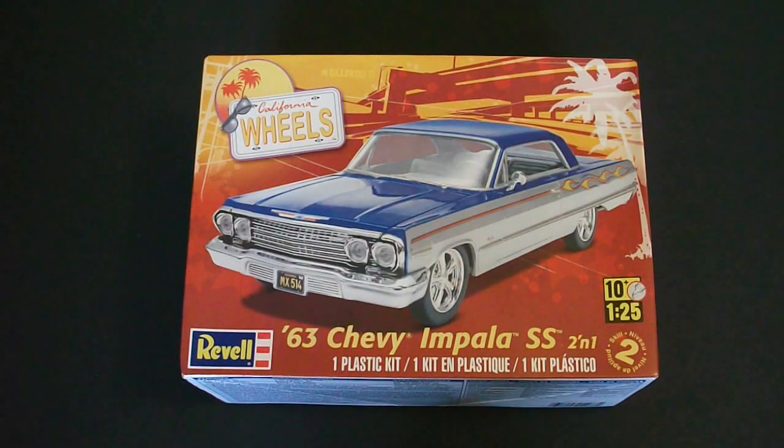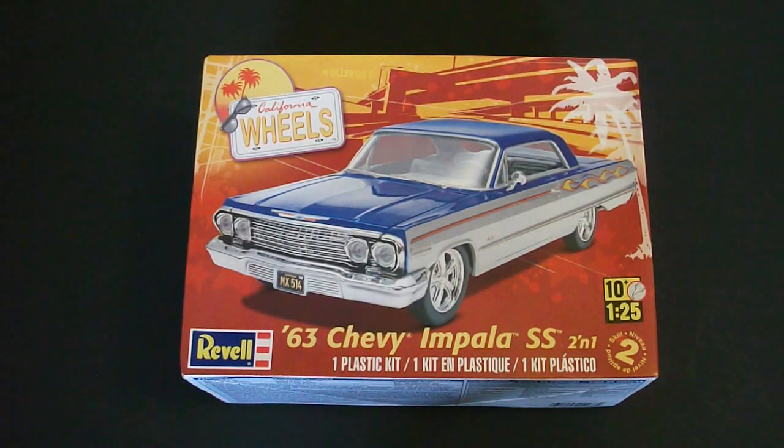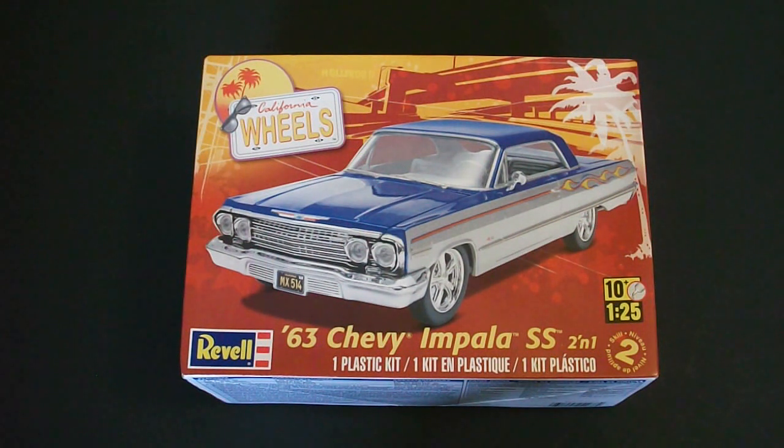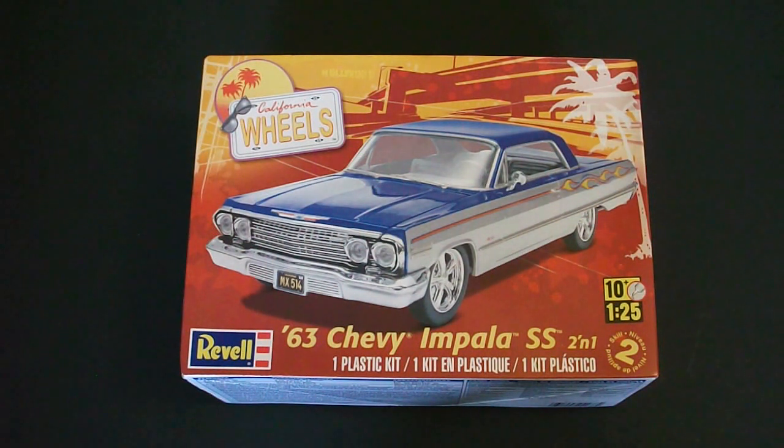Hello and welcome to Scale Car Models. I am Rick Arter and today I'll be taking a look at the 1/25th scale Revell 1963 Chevy Impala SS 2-in-1 model kit.